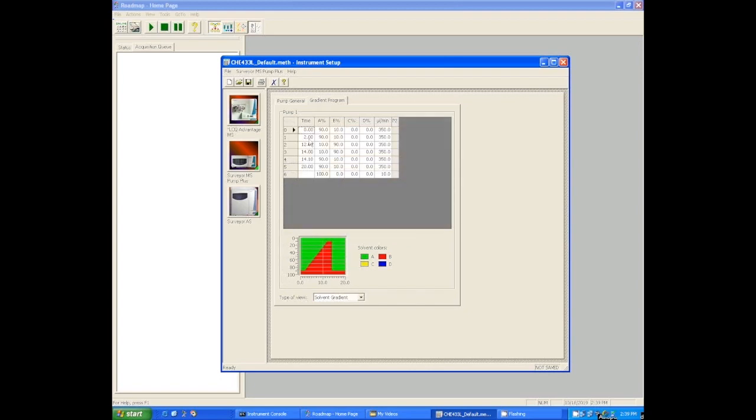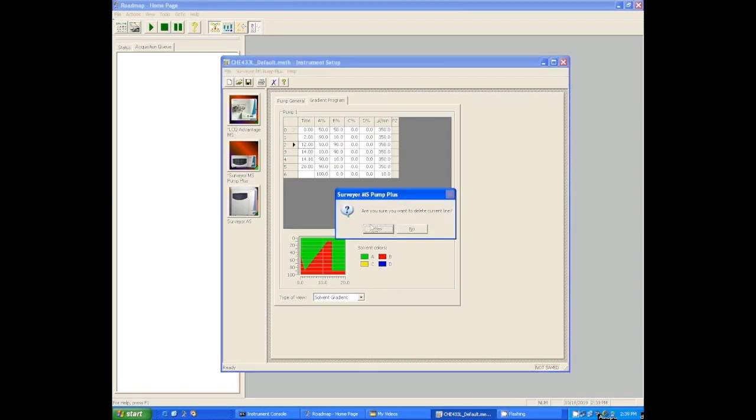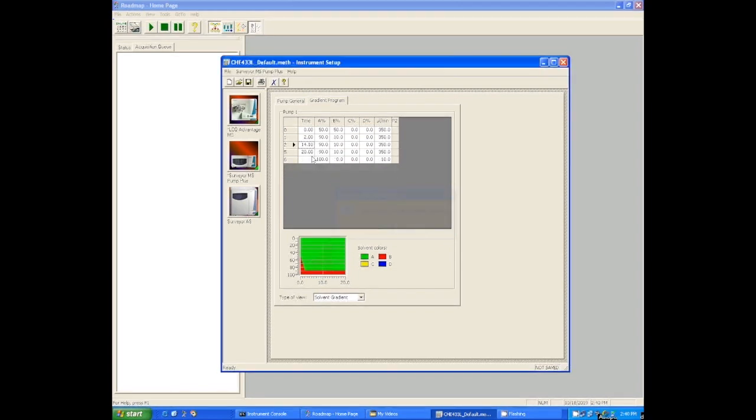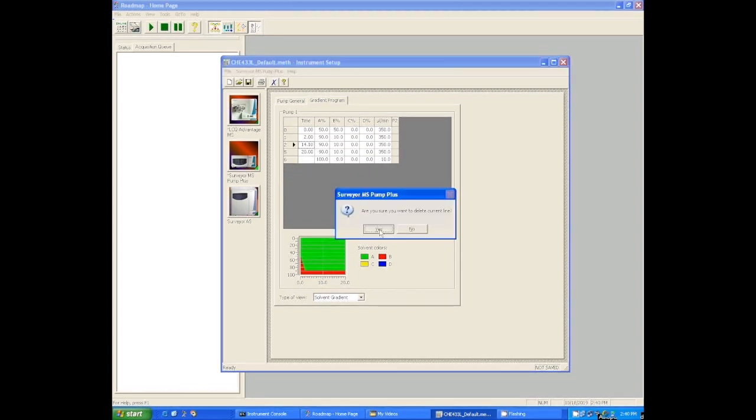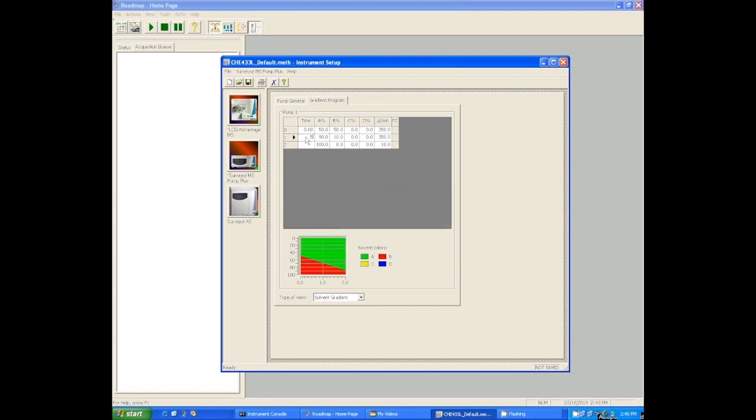Okay, so let's go ahead and switch this up to an isocratic run, a 50-50 AB isocratic run. So we changed to 50-50. Now we don't need all these lines that help us with the ramp, so we're just going to go through and delete all the lines except for two because really an isocratic run is just a five-minute hold at our solvent composition. So we're just holding at 50-50 for five minutes, and that's an isocratic run.